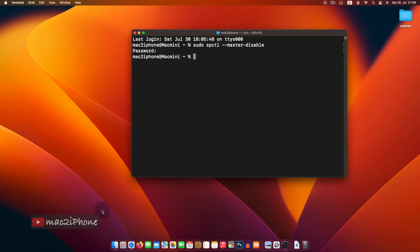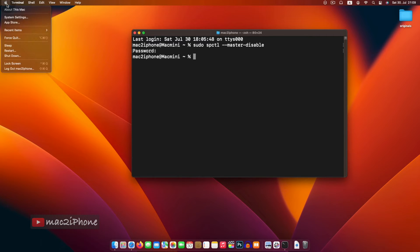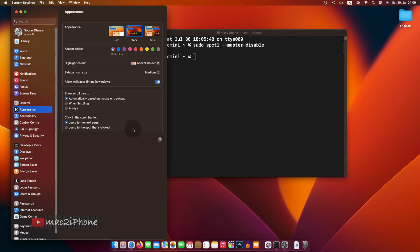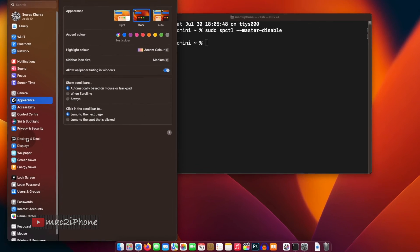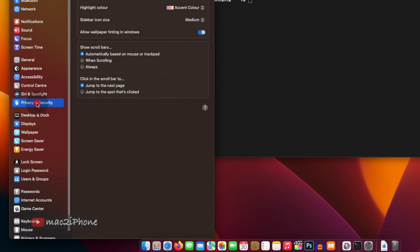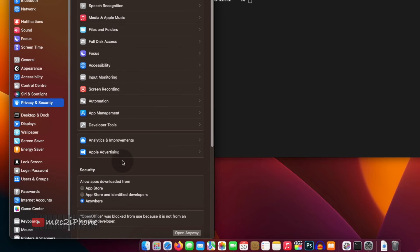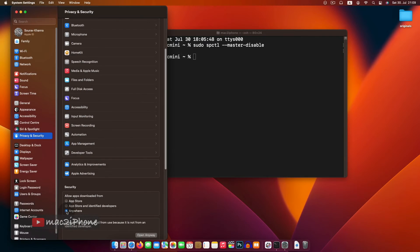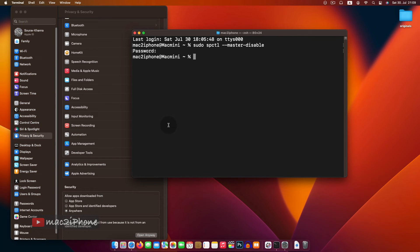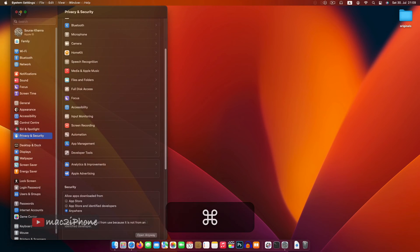Now we can see the changes in security and privacy from system settings or system preferences. Select anywhere under allow apps. With this setting, Gatekeeper will ignore checking for malware or malicious software from the files and apps.